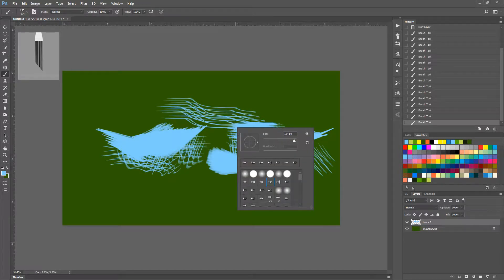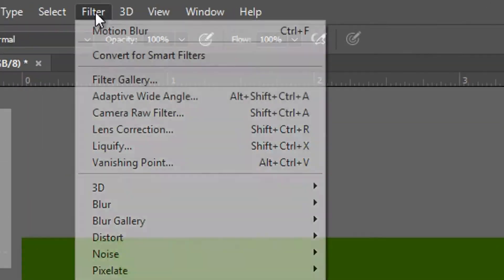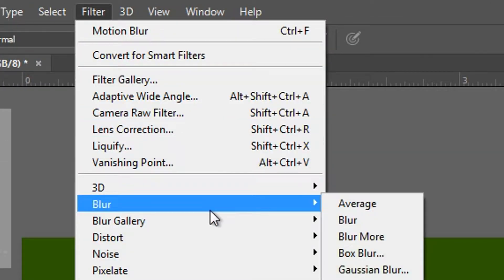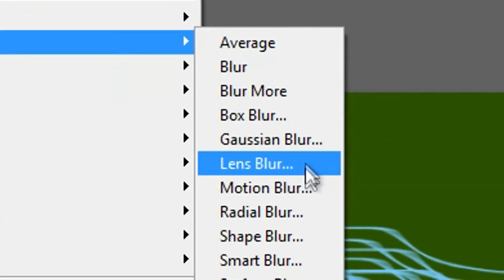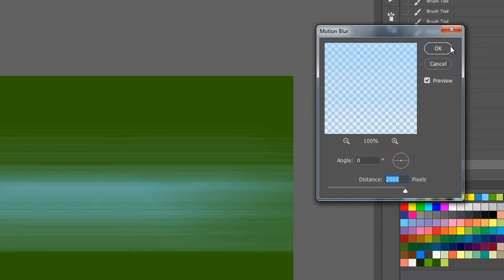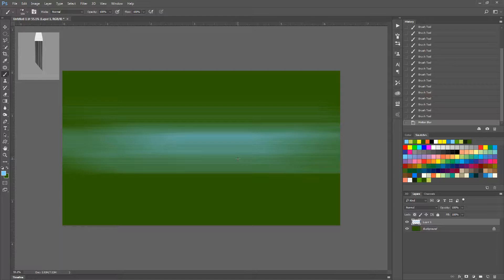So now what we need to do is go to Filter, Blur, Motion Blur. And we have this angle set to zero and the distance set all the way up to 2000. We're going to hit OK. And now you get this really fast looking blur, very plain, nothing too special about it.